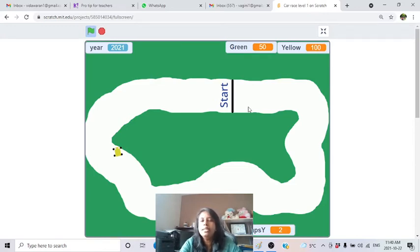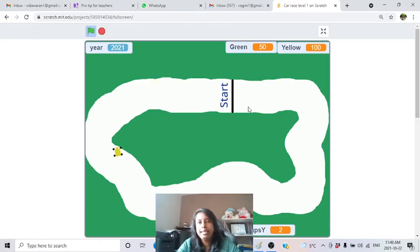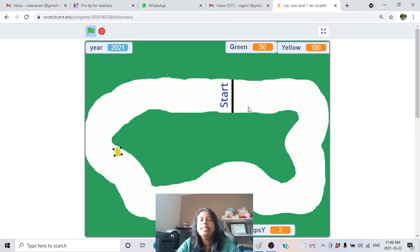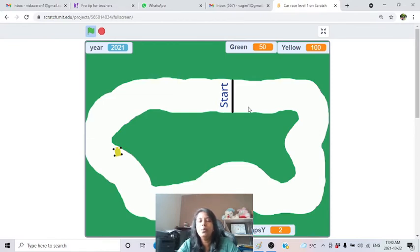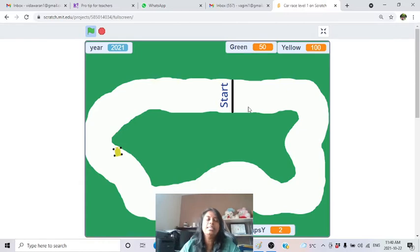It's a pretty simple game but a little complicated to write the code because there are many options. You can improve this game a lot - for example, when the car loses its last life, announce 'you lost the game.' You can also announce the winner at the end based on the score, saying which car won.